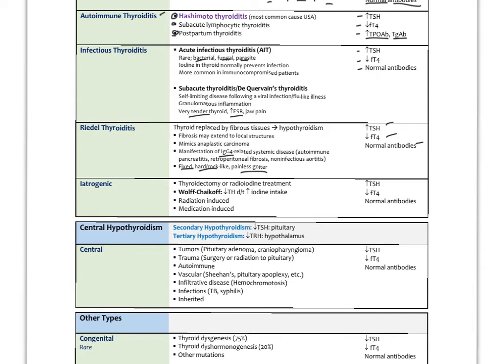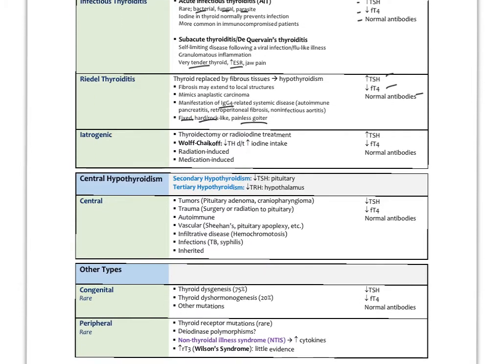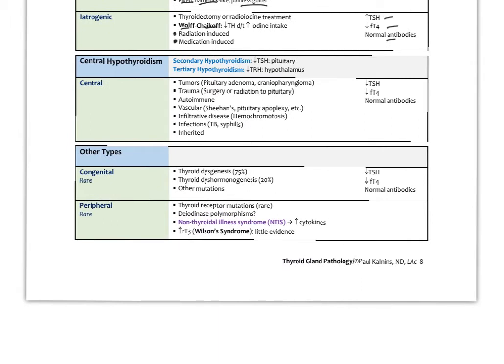Iatrogenic causes of hypothyroidism include thyroidectomy or radioiodine treatment. The Wolff-Chaikoff effect refers to a decrease in thyroid hormone due to prolonged increased intake of iodine — large amounts of iodine can suppress the thyroid. Radiation-induced or medication-induced hypothyroidism from drugs like lithium or amiodarone can also decrease thyroid output. In all these cases, we'd see high TSH, low free T4, and normal antibodies. The two most common causes of primary hypothyroidism overall are iodine deficiency and Hashimoto's.